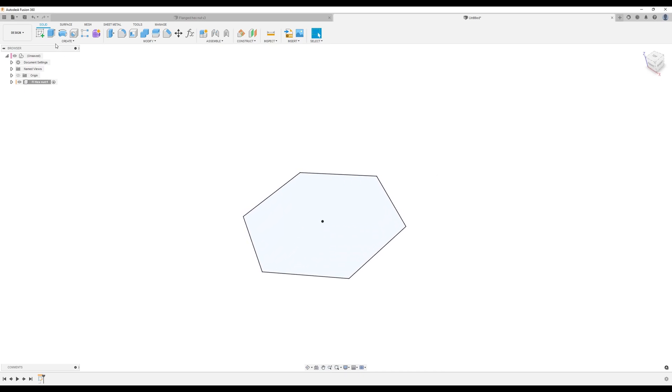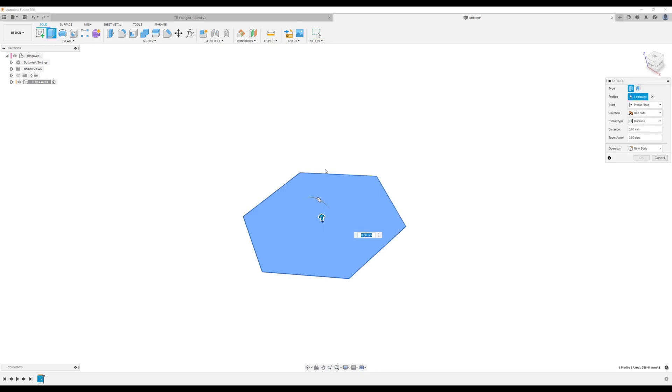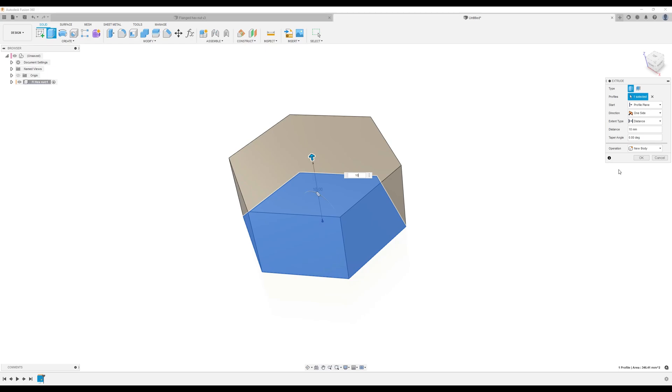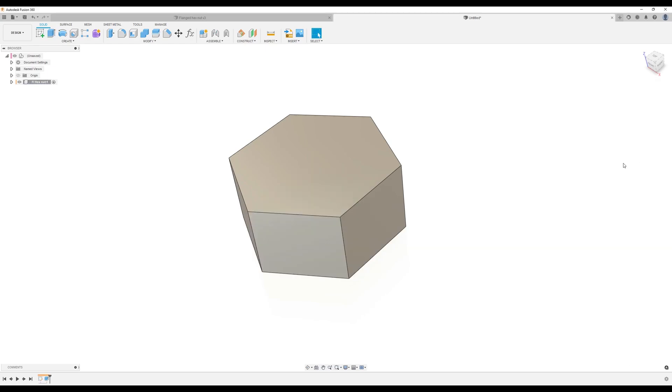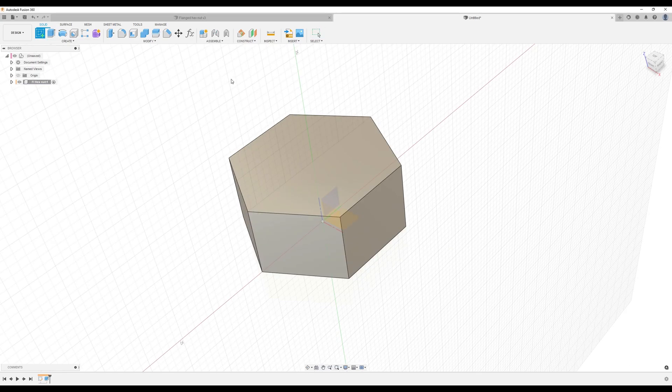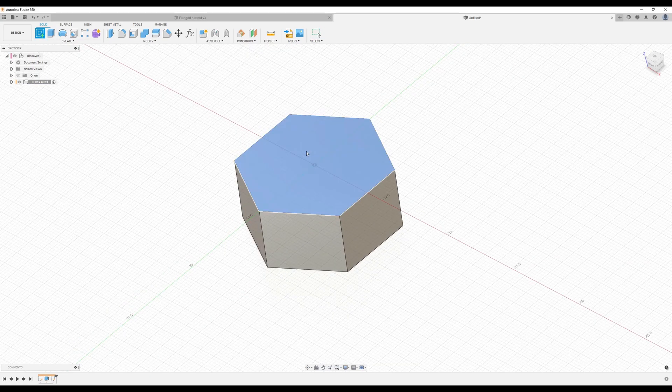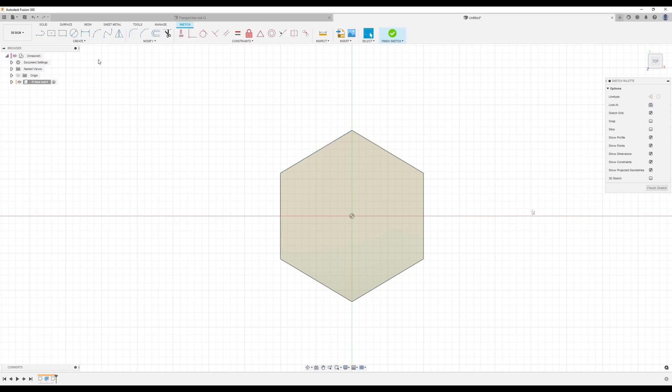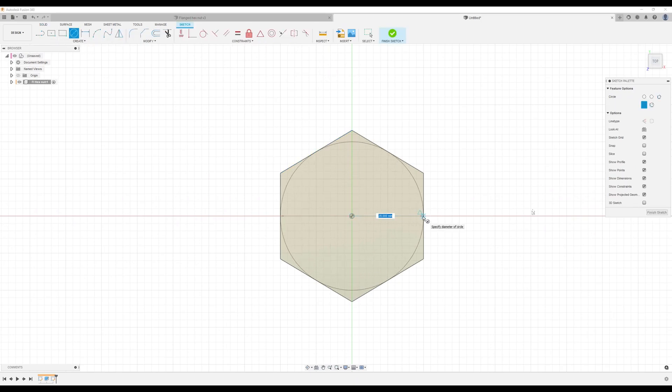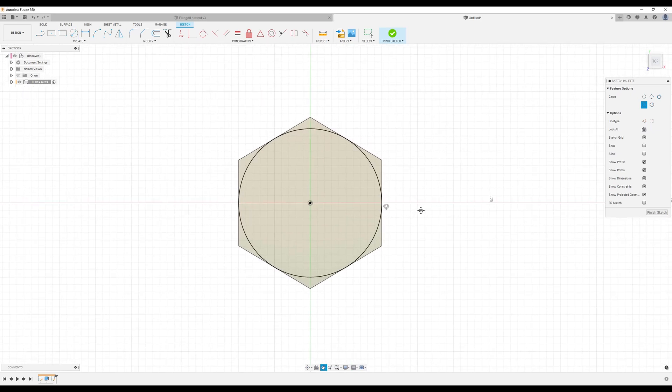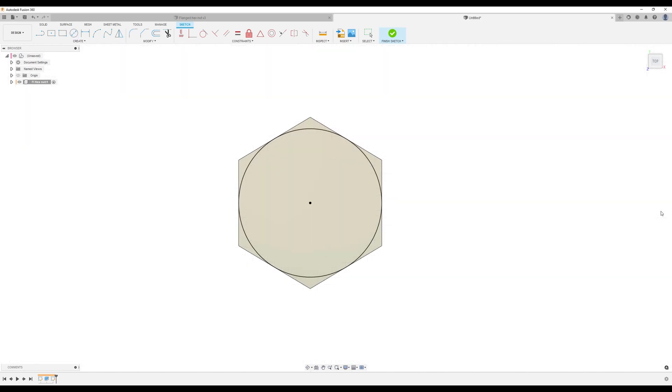Let's extrude this profile about 10 millimeters. Click okay. Let's create a sketch on this top face. I'm going to use the center diameter circle, drag it to the left until it locks into place. You'll see a triangle and an X in a circle, and now it's also fully defined.